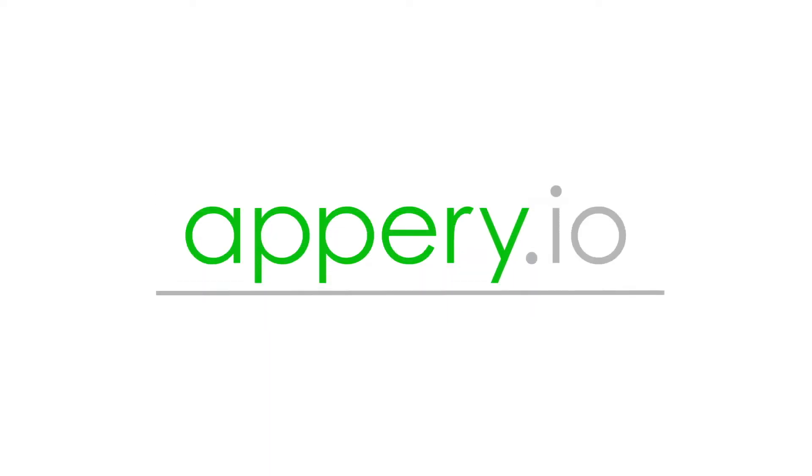Hey what's up guys, this is Alex from appry.io and in today's video I'm going to show you how to create your own personal quiz application using appry.io template.